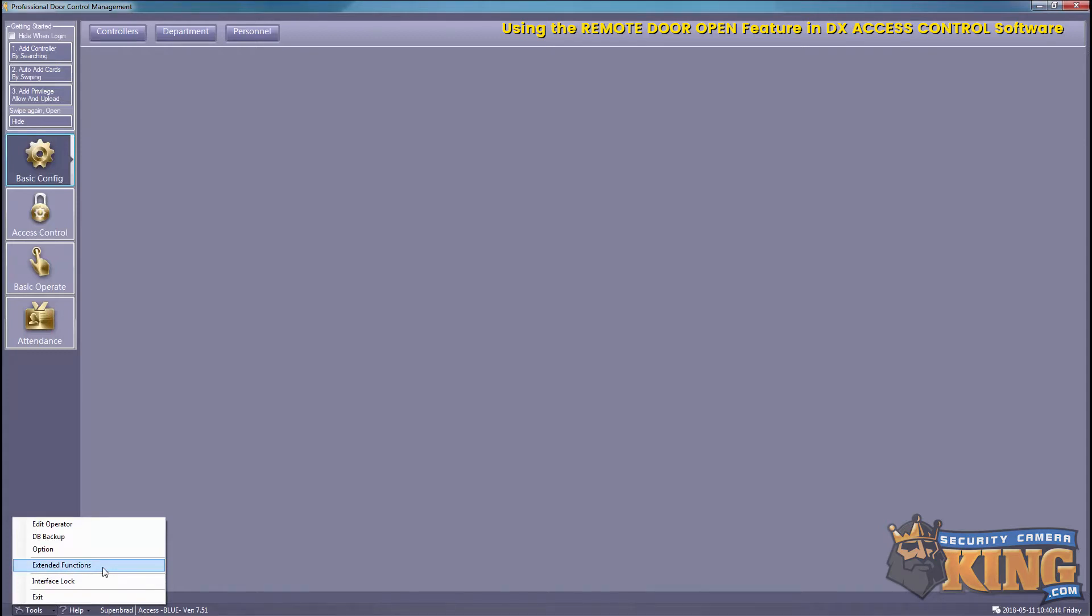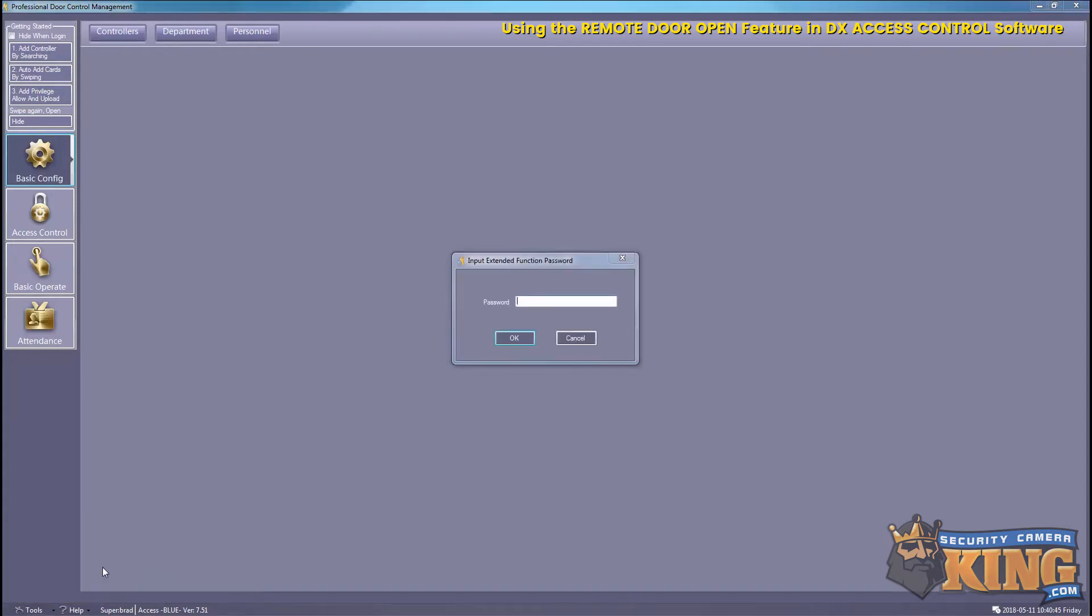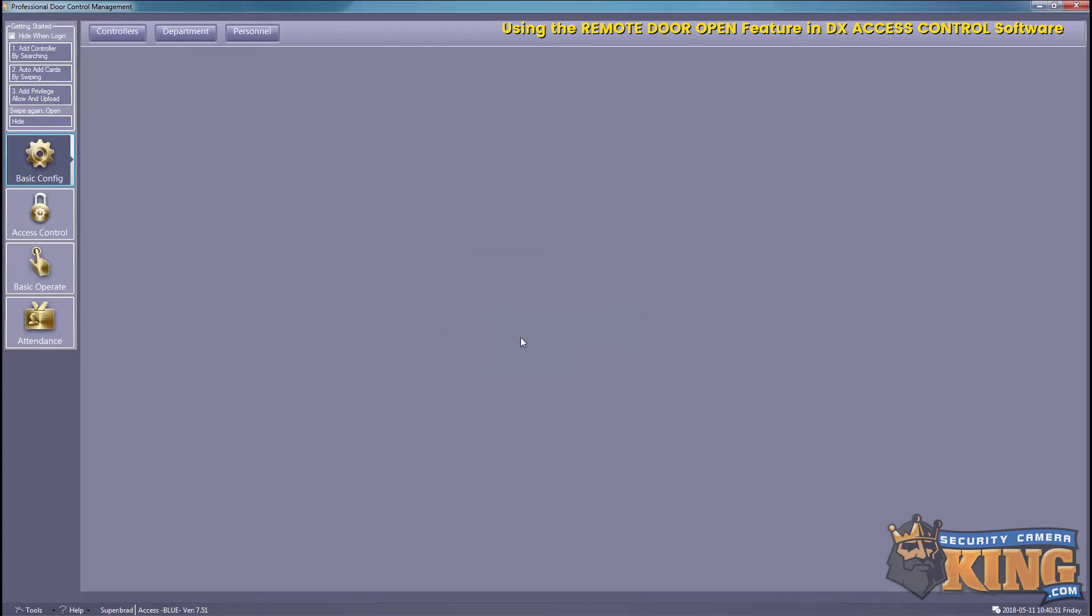And the password for this is 5678. Select OK.